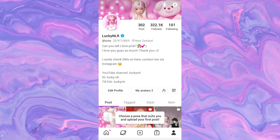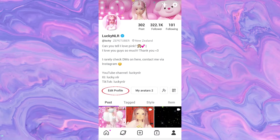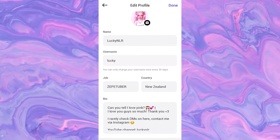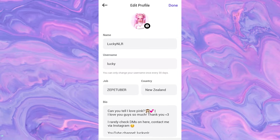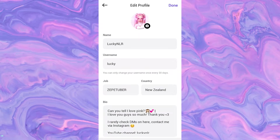The next thing you can do on this page is edit your profile. You can do this by clicking on Edit Profile. You can change your name, username — it says you can only change your username once every 30 days — your job, your country, and your bio. This is also where you can change your profile picture by clicking on the camera icon. You can change your profile image or set image as default.